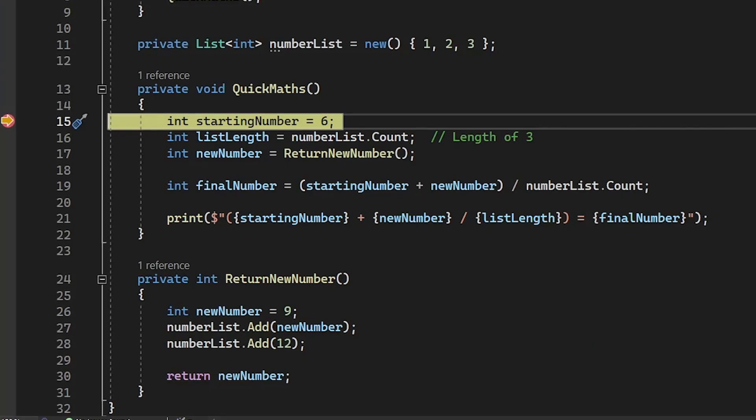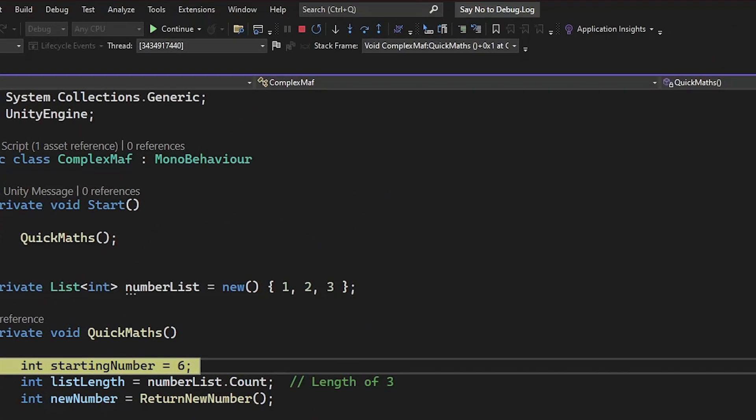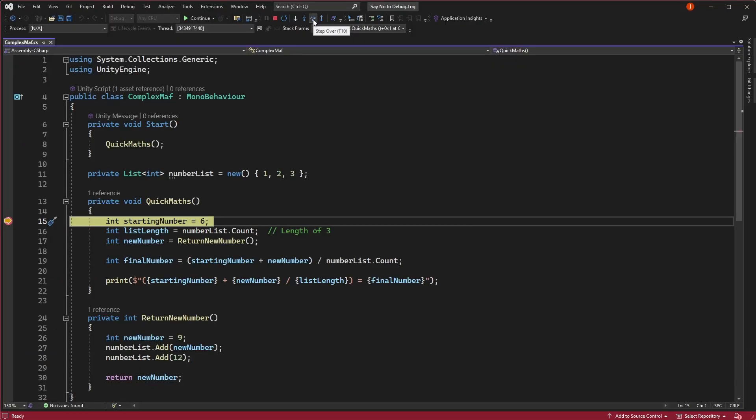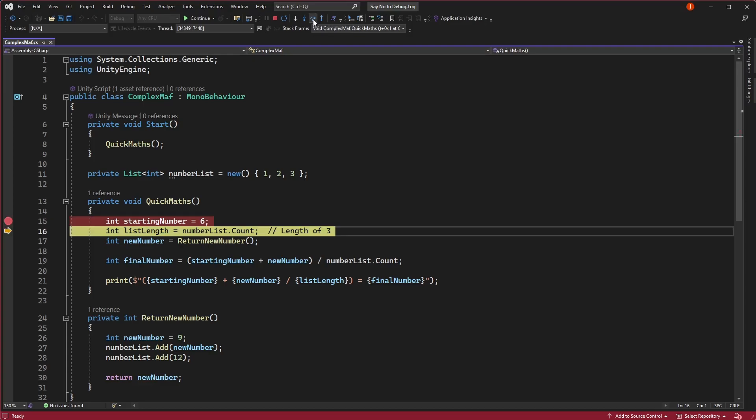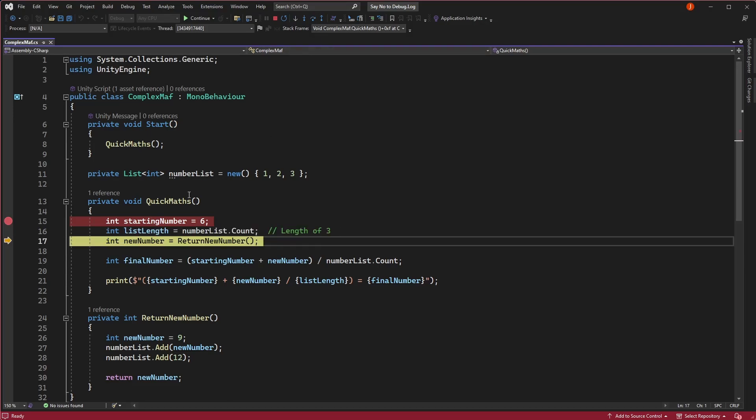Now that we're here, we can step through our code using the buttons up here or alternatively by using the hotkeys. Clicking step over, you'll see that if we hover over our starting number variable, it has now been correctly set to 6. And after this line has been executed, our list length will go from 0 to 3. Using a debugger to inspect code like this is incredibly powerful because we can see exactly what's happening at every point during execution.